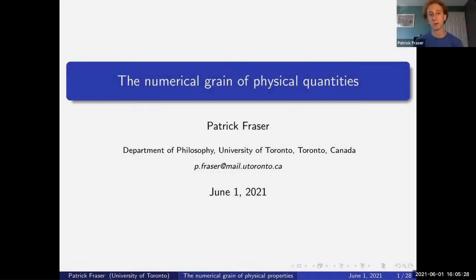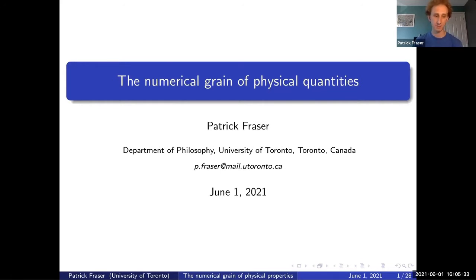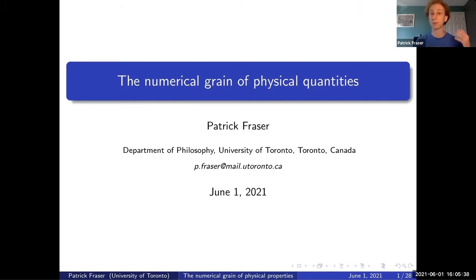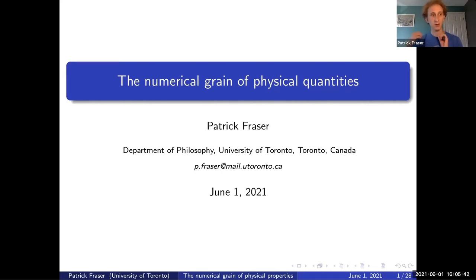I'm going to be talking about the numerical grain of physical quantities. Matilda gave a nice distinction at the beginning of her talk, separating quantities in the physical world from the numerical representations of quantities in the physical world.